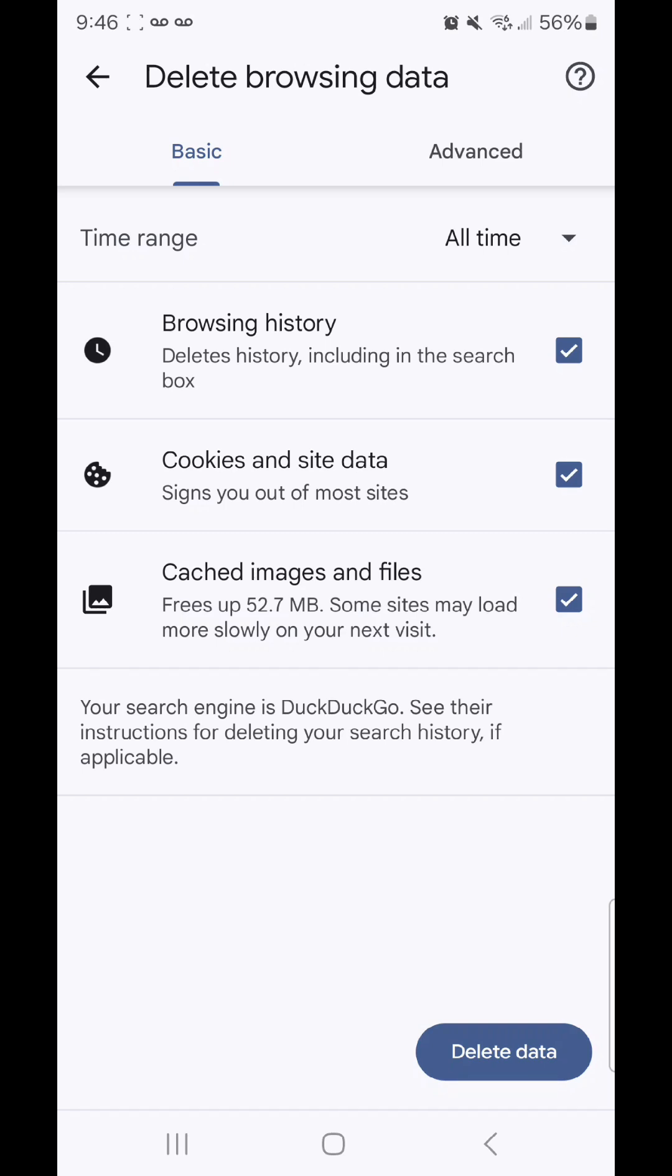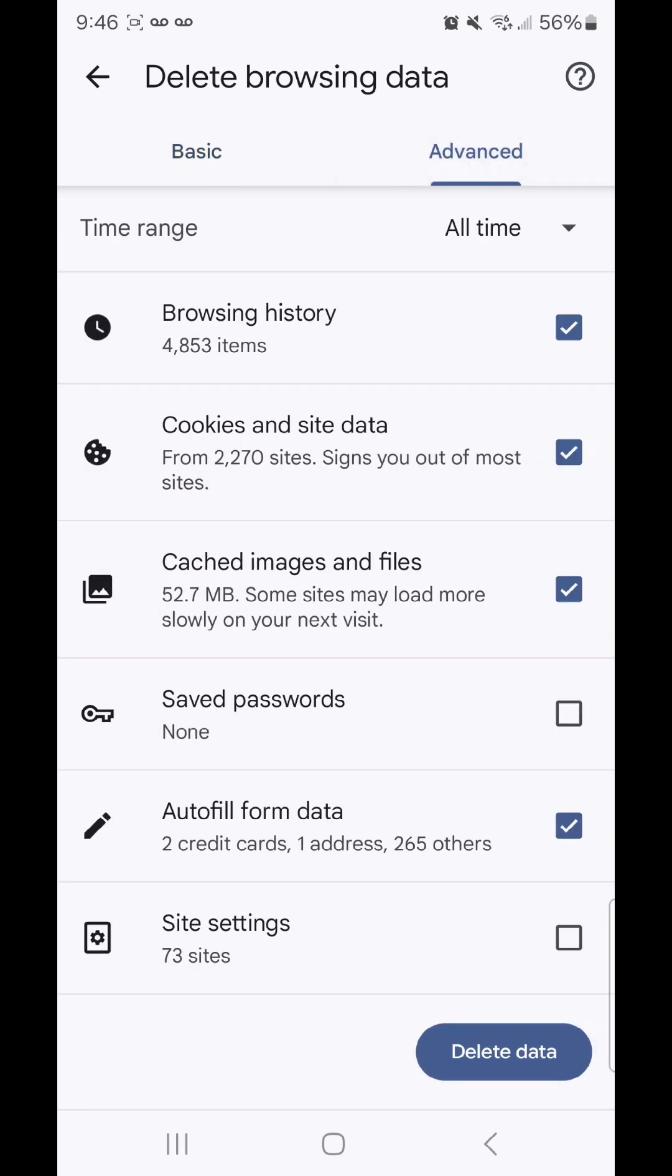Under advanced, we have browsing history, cookies and site data, cached images and files, saved passwords, autofill form data, and site settings.